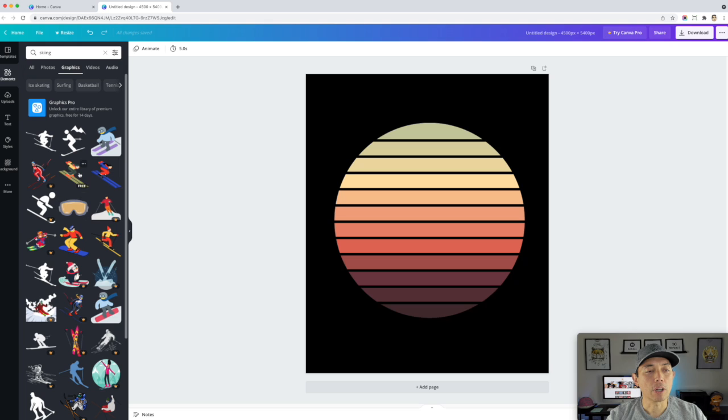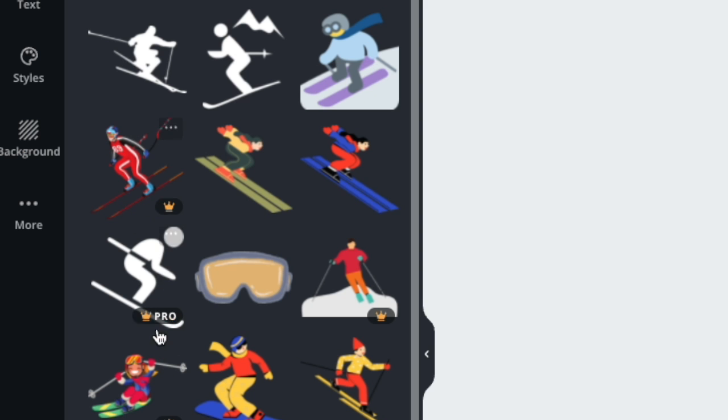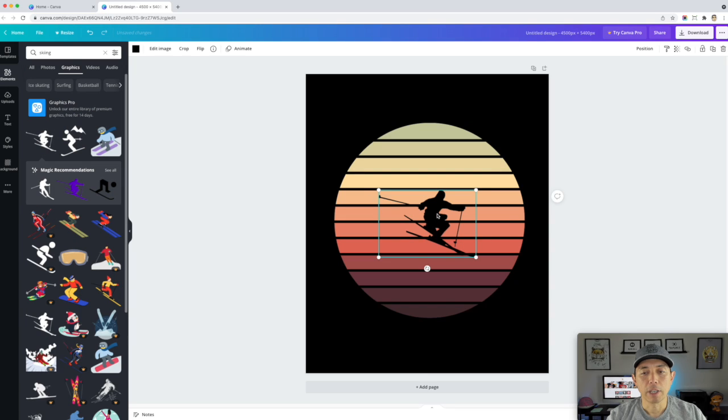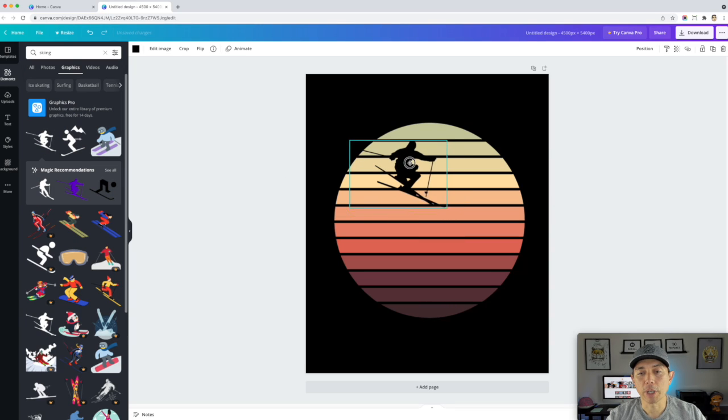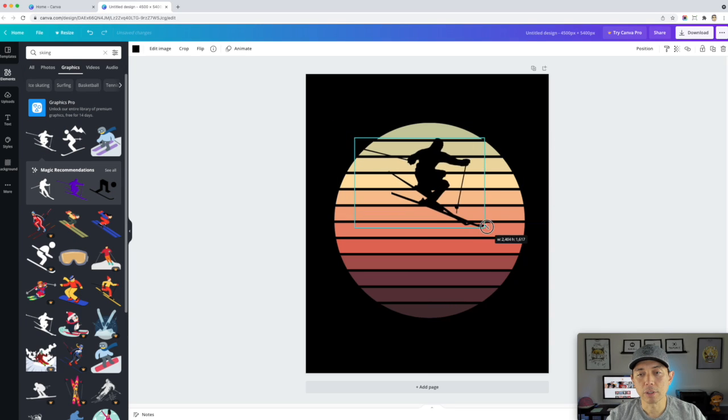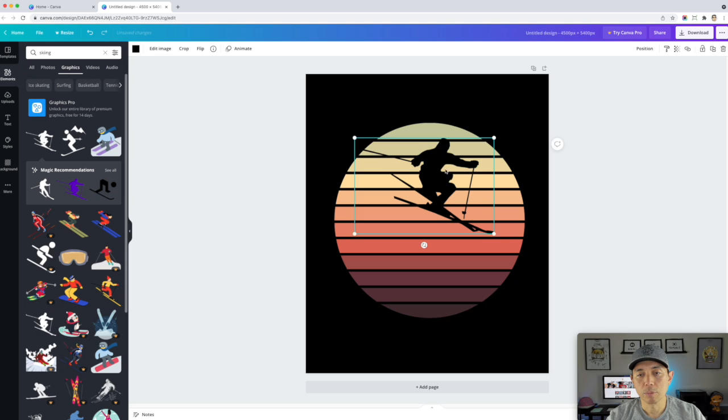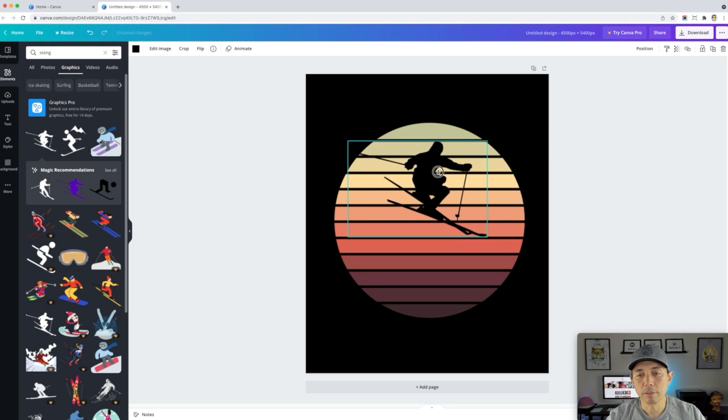A bunch of them are free. Some of them are pro. I mean, most of them are pro, but I'm just going to do this first one right here and you can see it's already black and I'm just going to put it right there. Pretty cool, right?